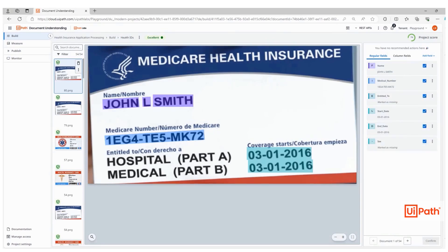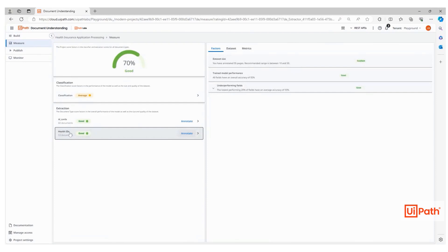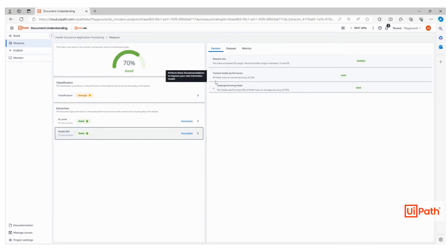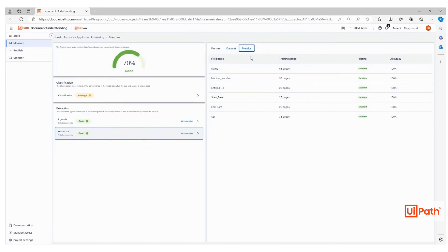As you train the model, you would probably like to measure the model score. The current score for health IDs is 70%, which is quite good. Here on the right side of the screen, you can find details and guidelines on how to improve the model performance in case you would like to reach a higher score. This includes information on how many pages have been annotated, accuracy for different fields, and more.